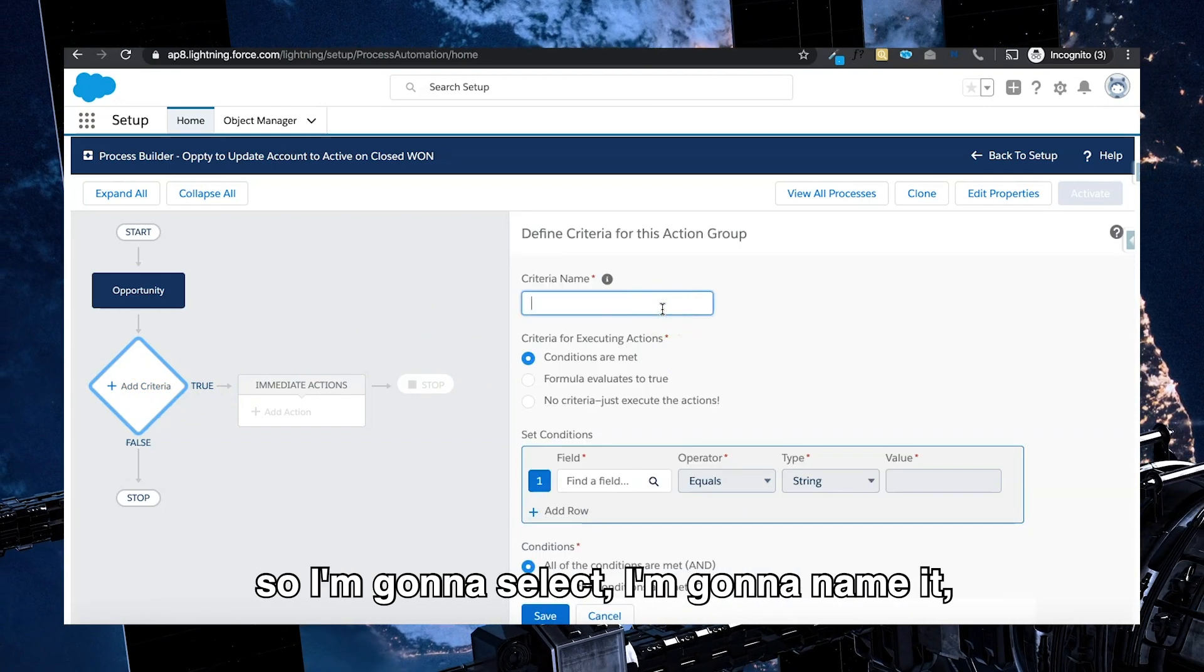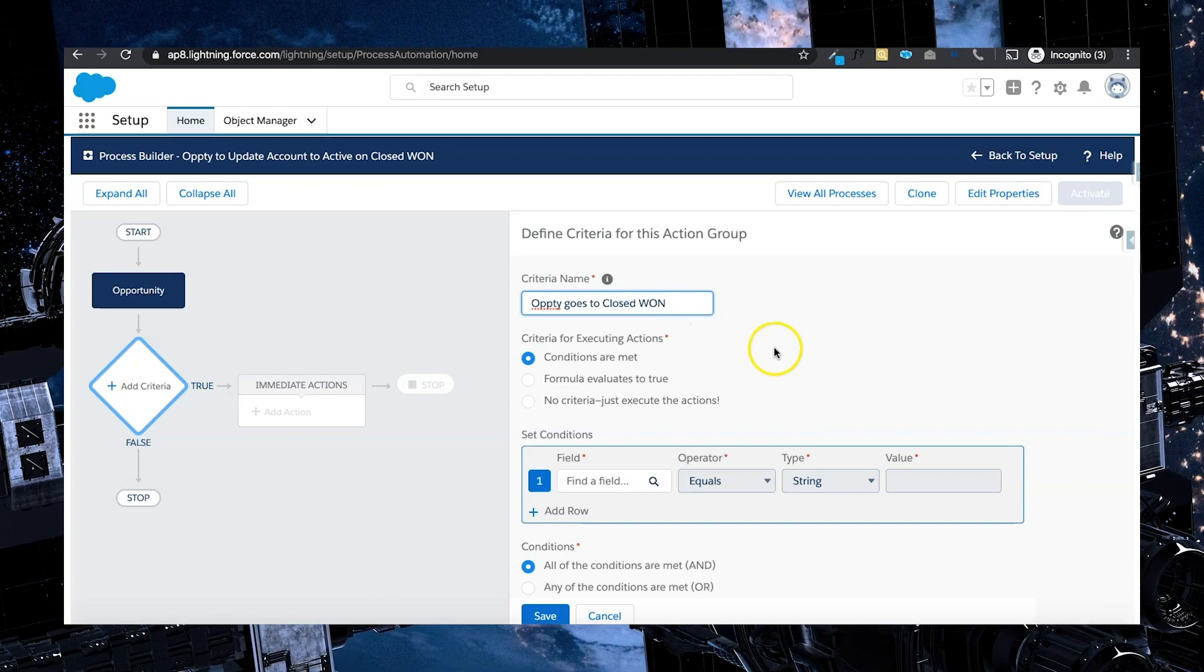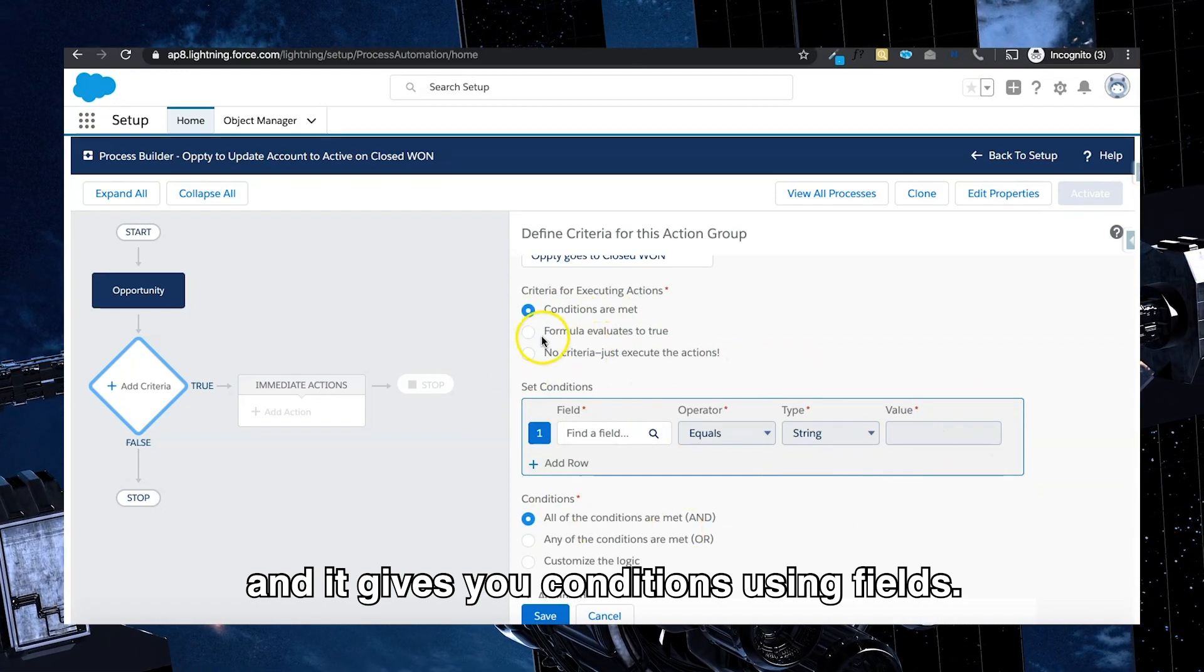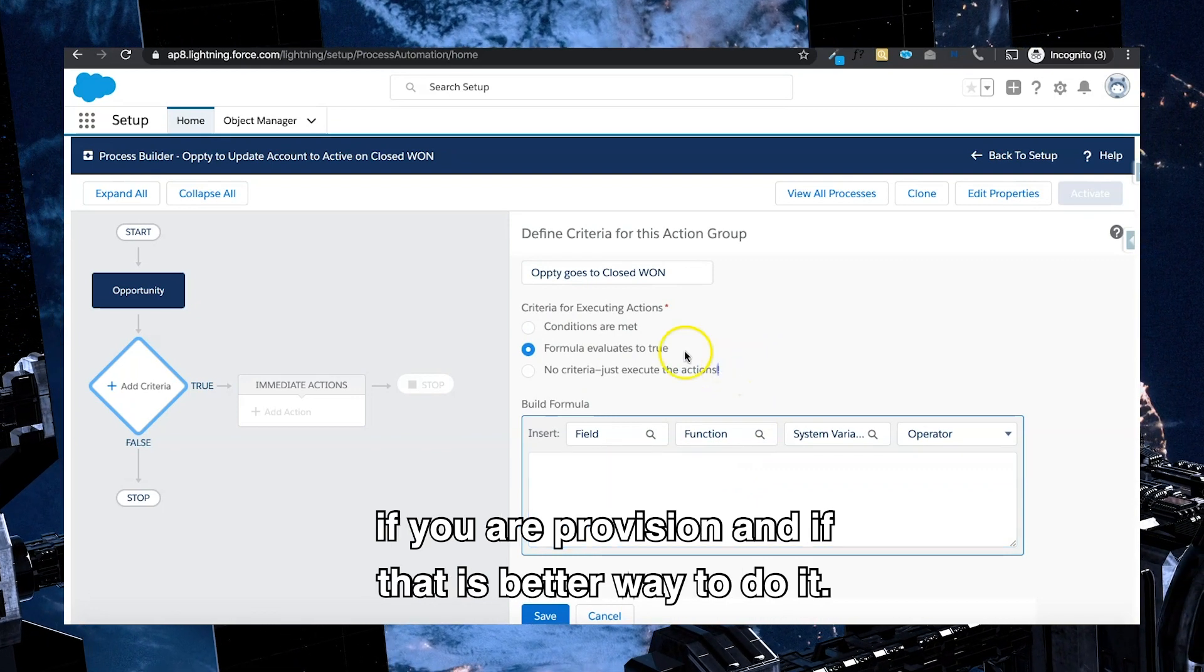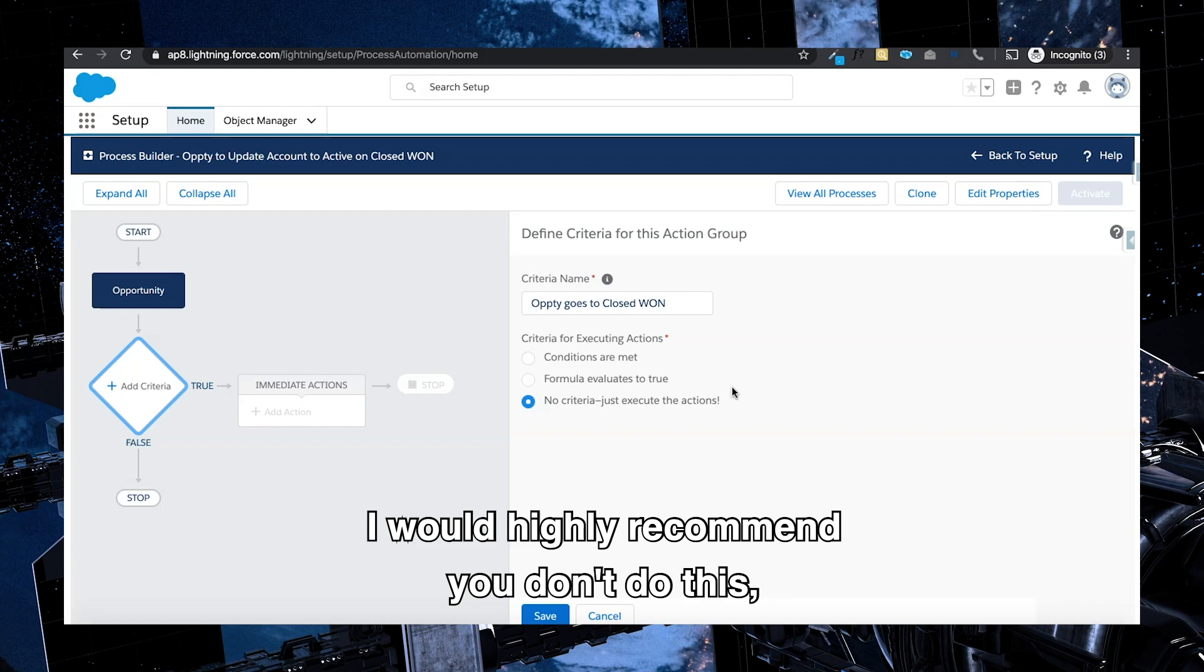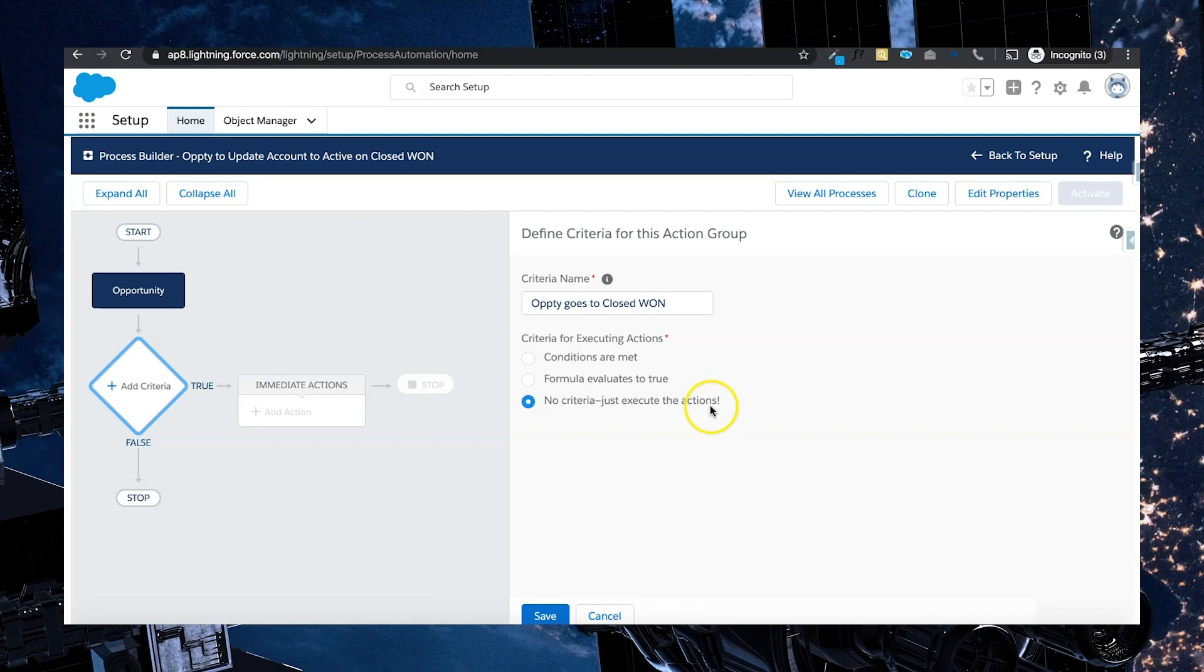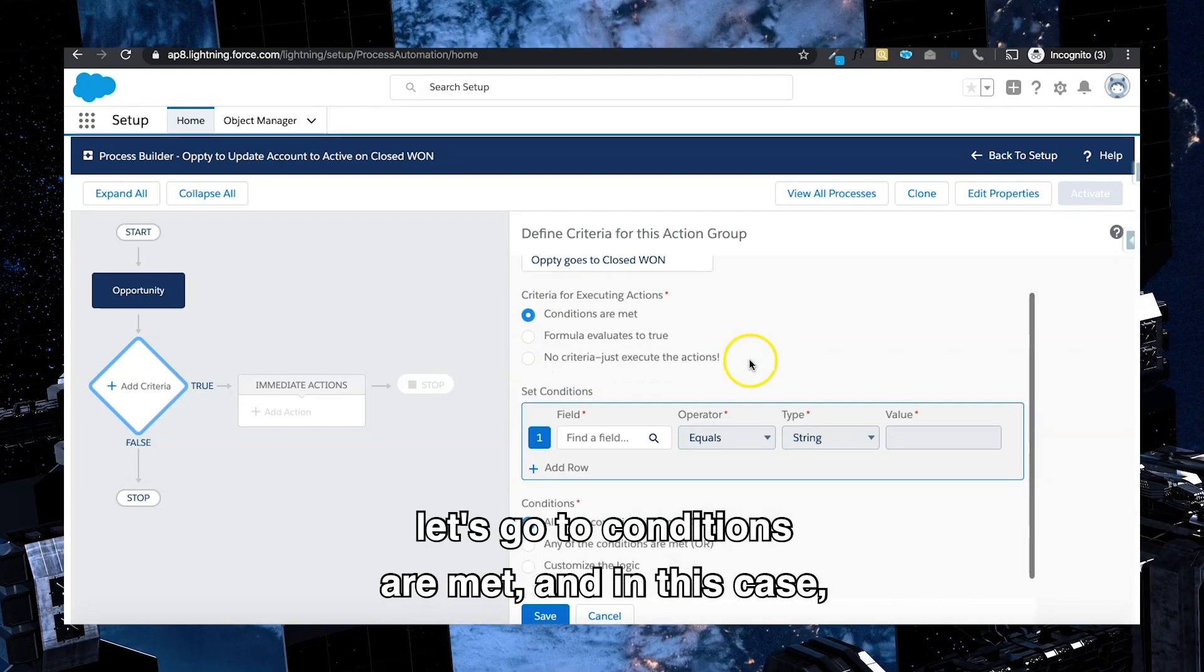Now that you see that I haven't selected recursive, the time-based actions have gone away. So I'm going to add a criteria in here now. I'm going to name it opti goes to closed won. And in this case I'm going to say the conditions are met, and it gives you conditions using fields. You can also choose to write your own formulas if you are proficient and if that is a better way to do it. Or the other option is you can have no criteria and just execute the actions. I would highly recommend you don't do this. You're more than likely to end up having a lot of errors come through.